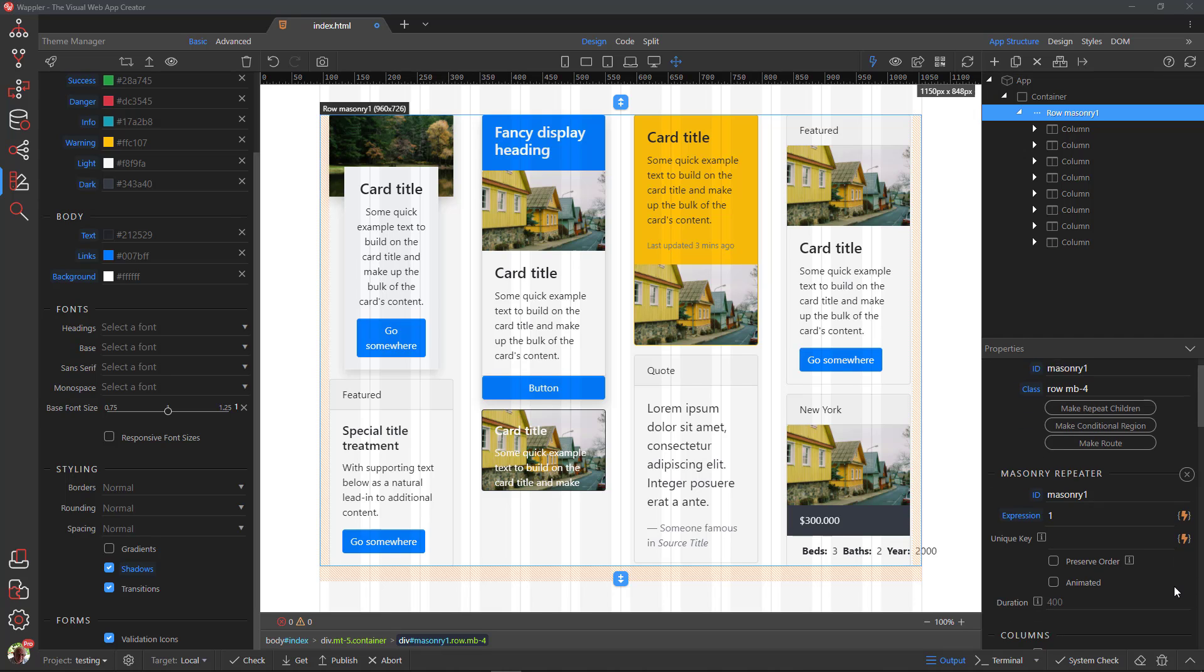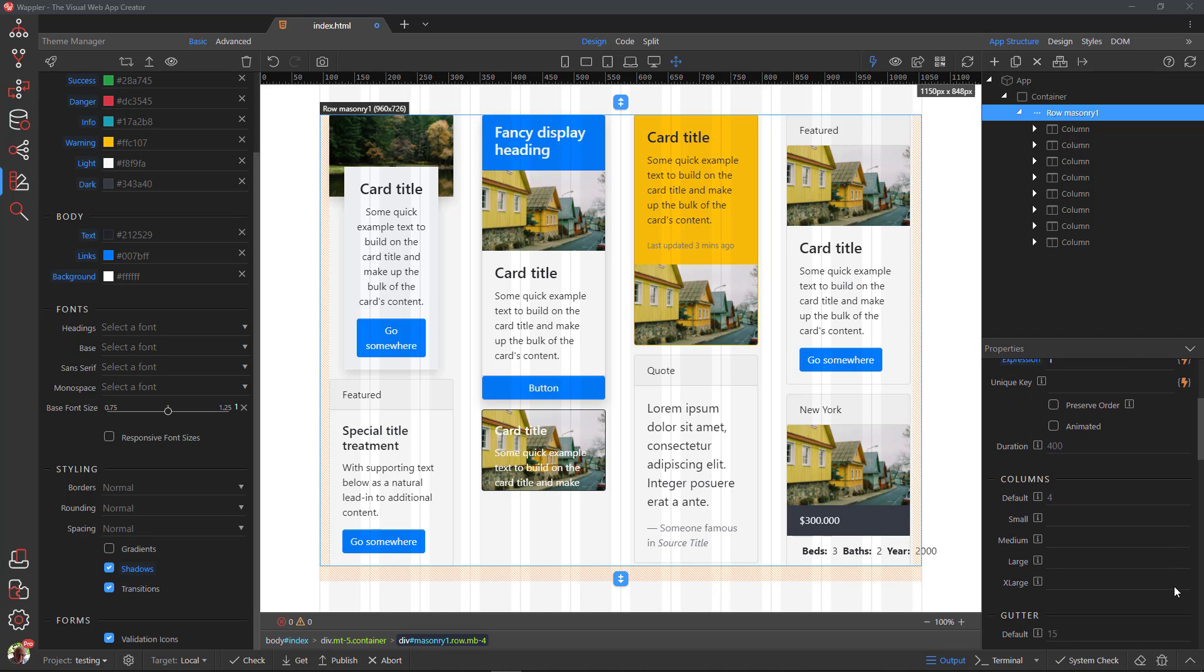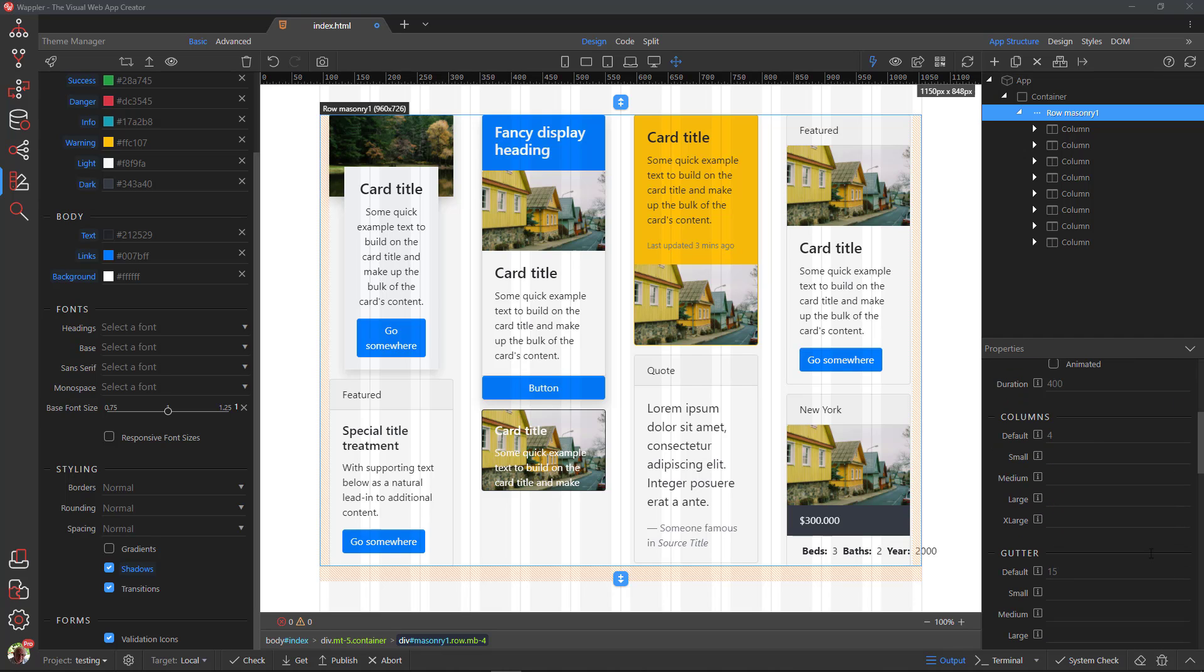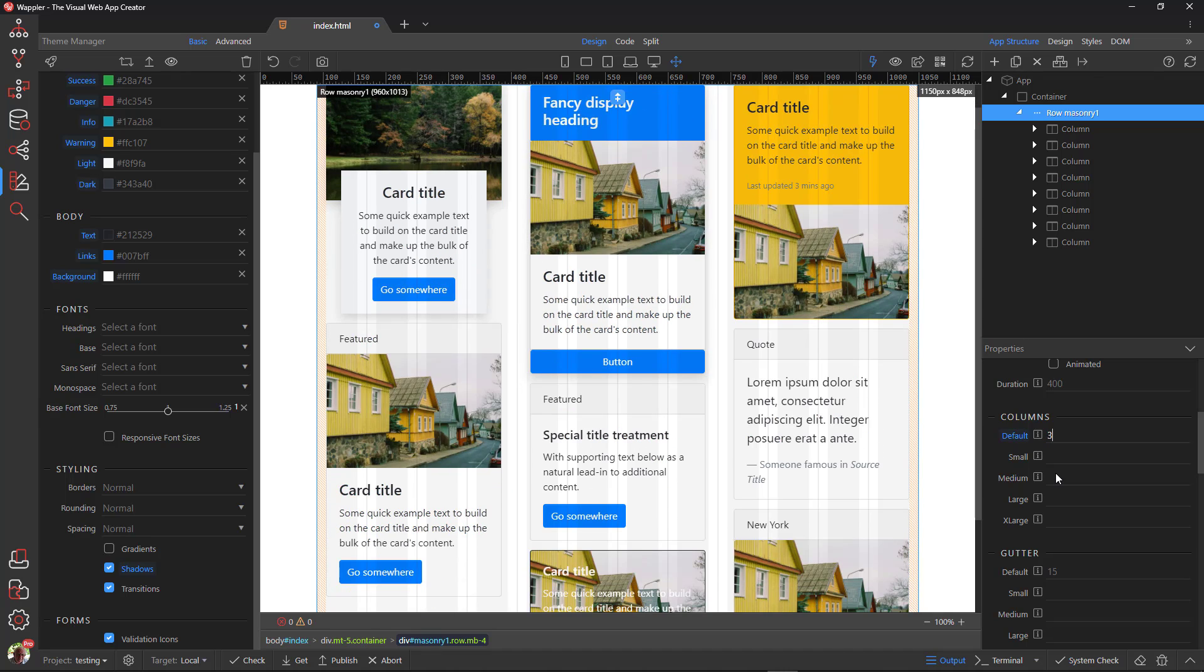One last adjustment and I will call it a day. As you can see, masonry defaults to 4 columns. I will change that to 3 columns. That is it for now.